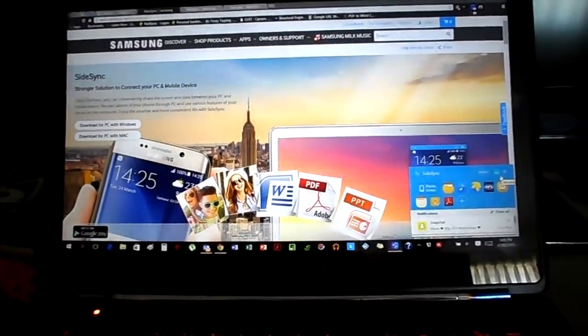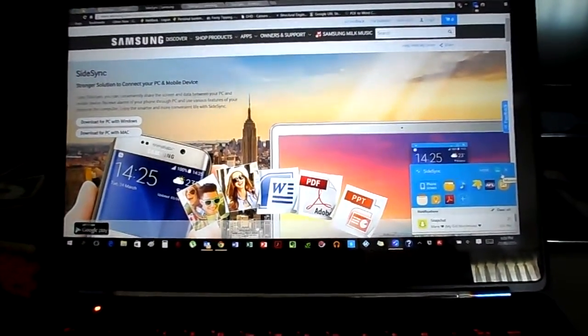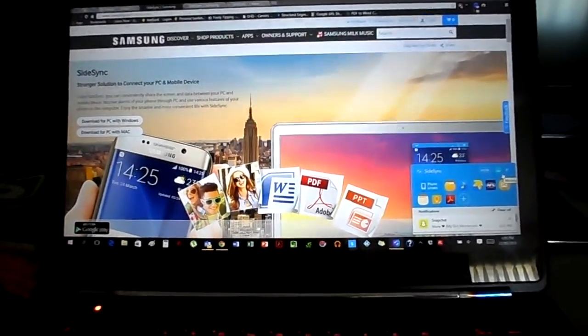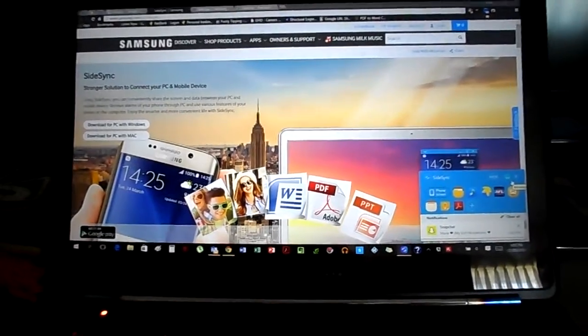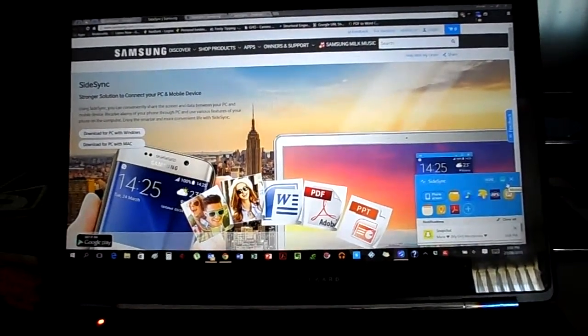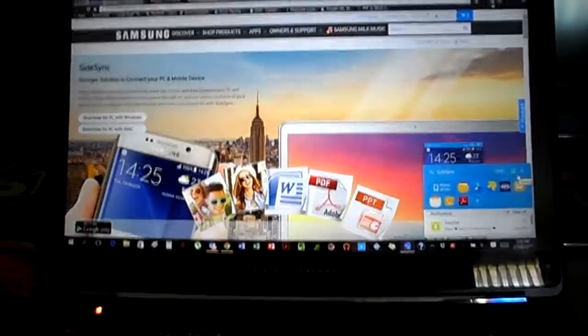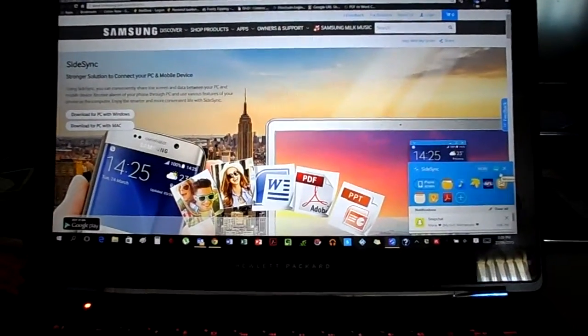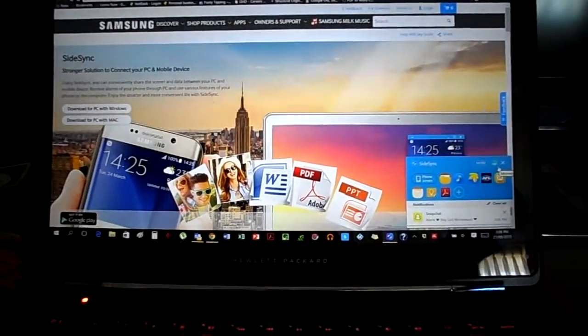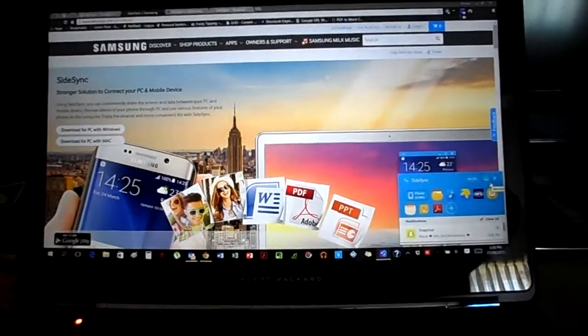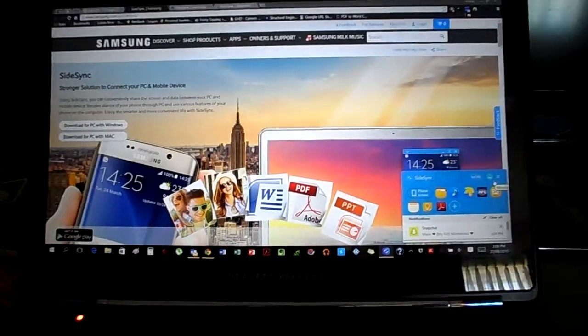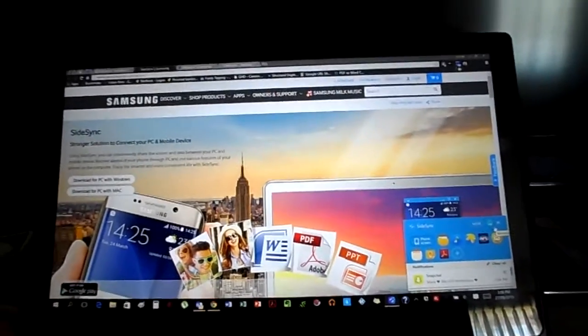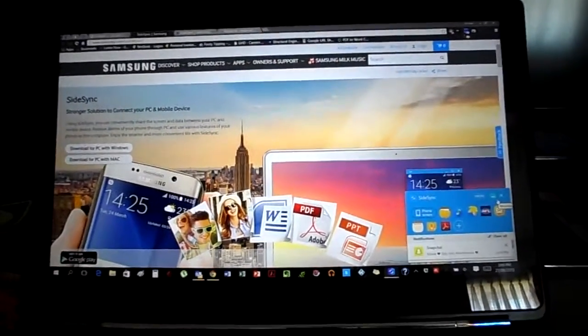Tune in for my next upcoming videos to show you more features and how to use this killer app and software on your phone and computer. Anyway guys, I'm out. Until the next one.